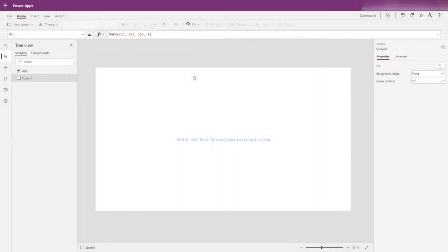Hi everyone and welcome to another PowerApps Roadmap. Today we are building a digital dashboard with connections that are going to show us the temperature for your desired location, the time, news, and we'll talk about a few other data sources that you could pull in. There is going to be lots of opportunity to customise this for your own use, so let's get started.